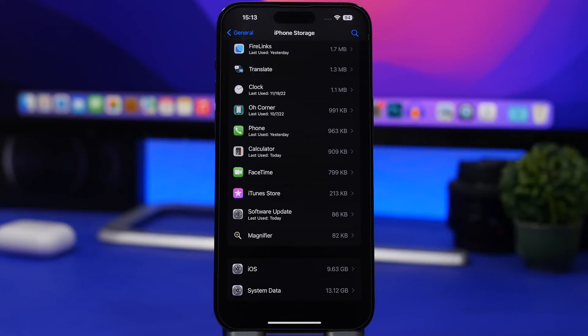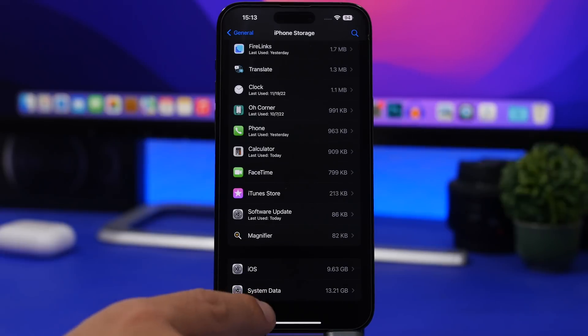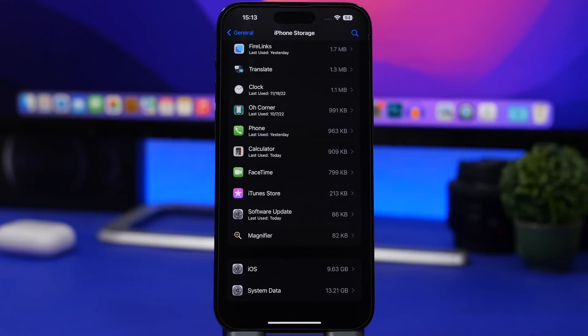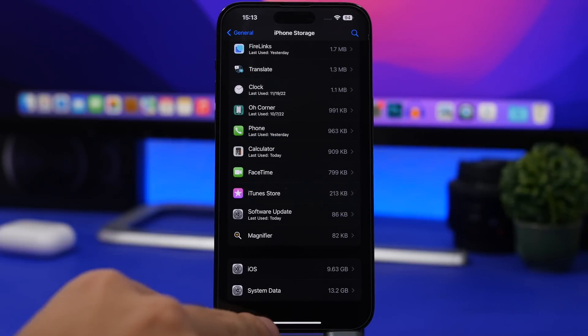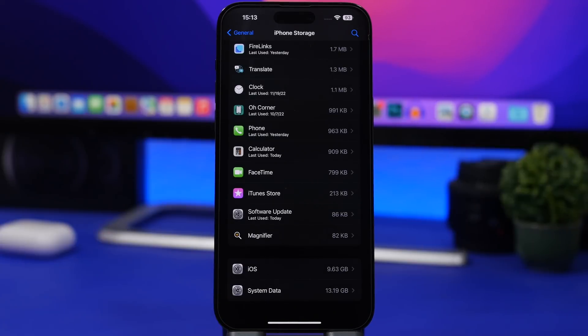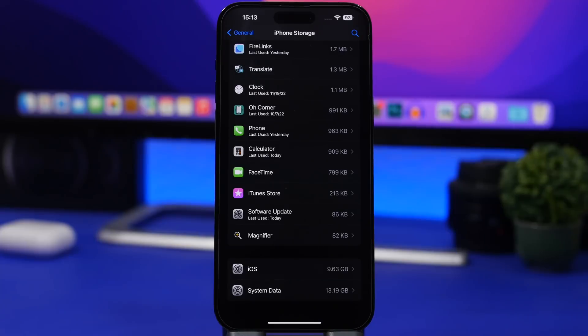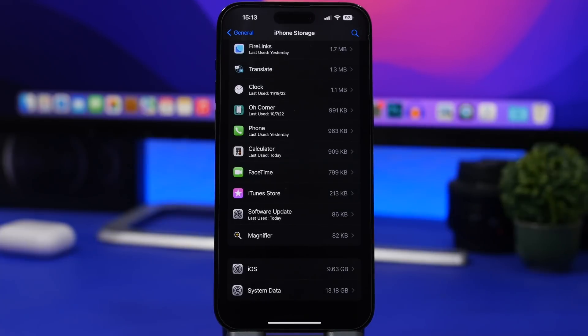I just rebooted my device and you can see right now it says system data 13 gigabytes. It was 18. This will go up slightly, probably to around 14 maybe 15, but we just cleared like two or three gigs right there just by rebooting the iPhone.